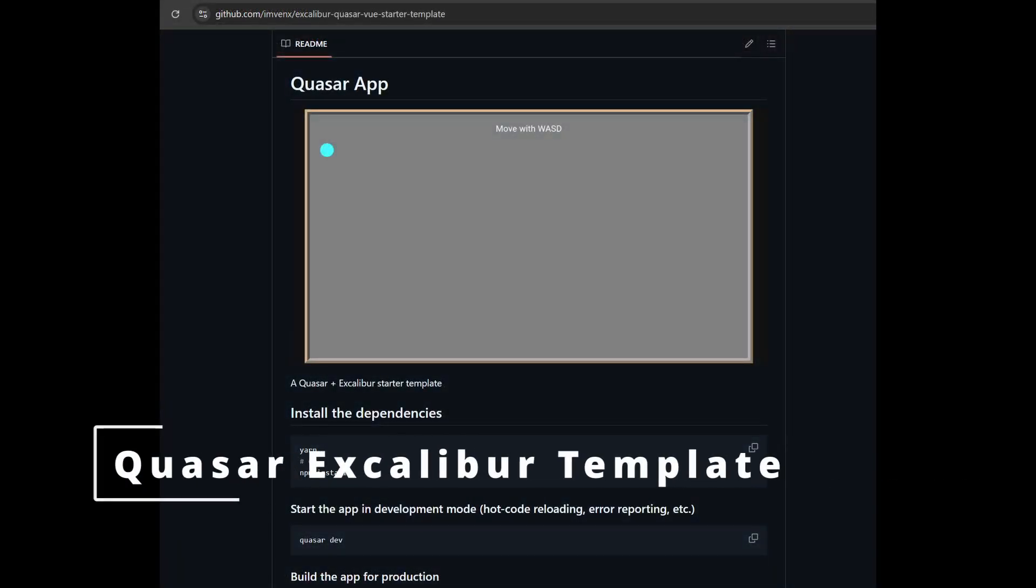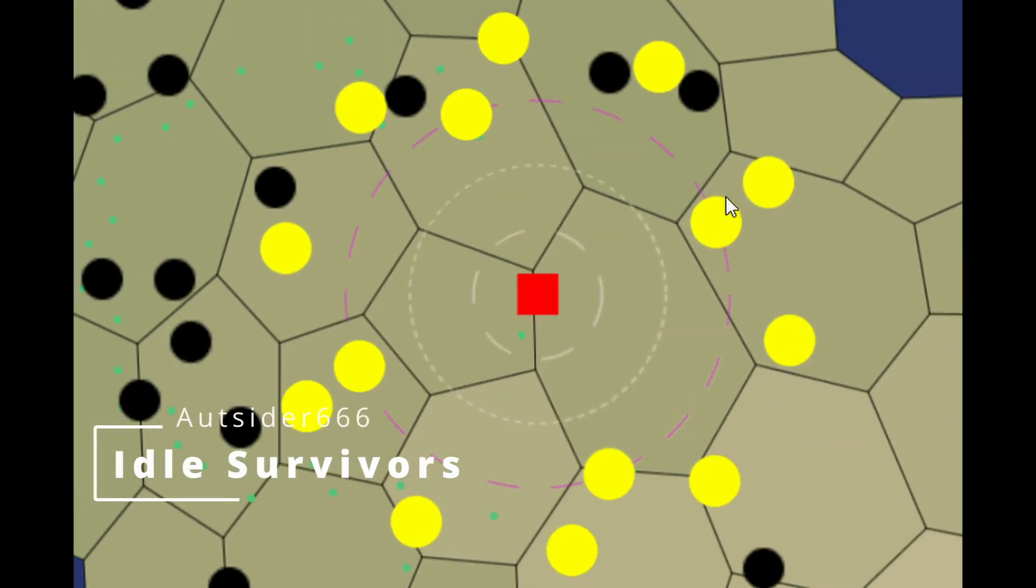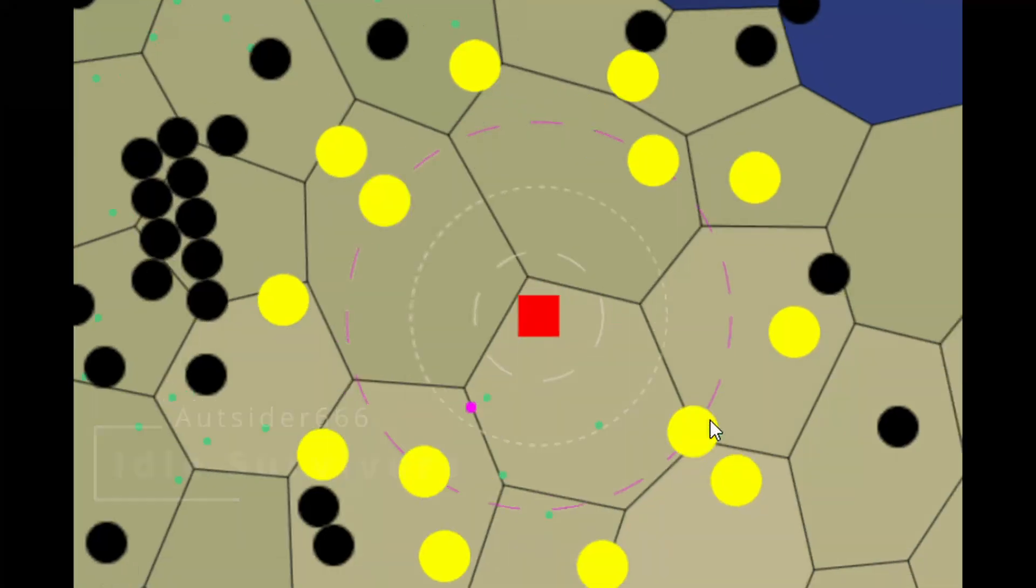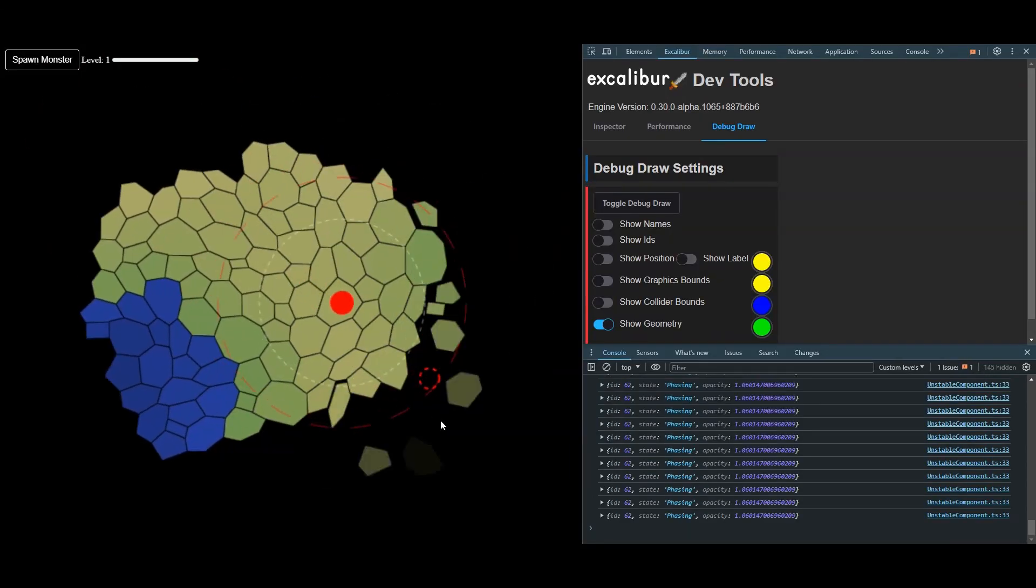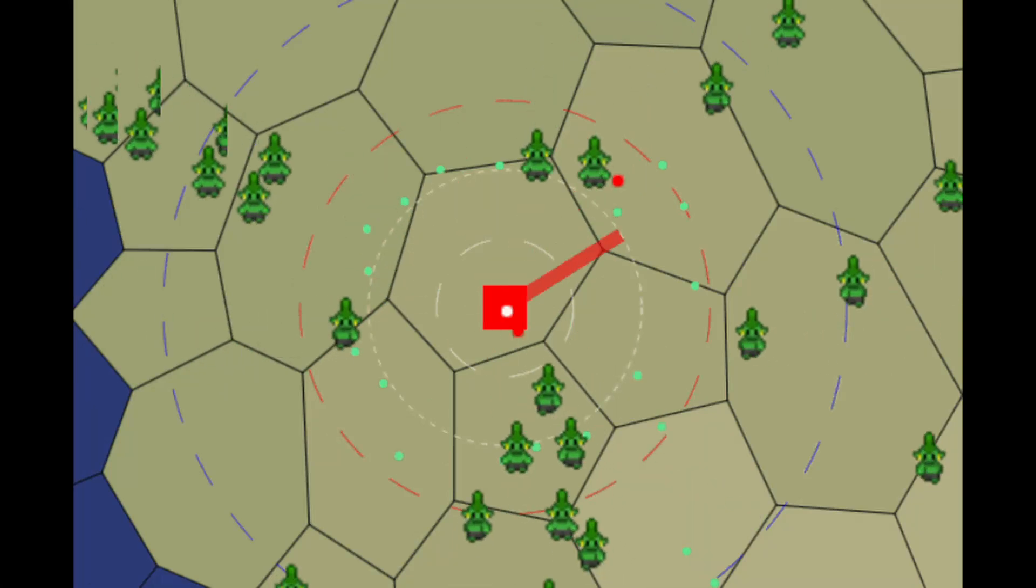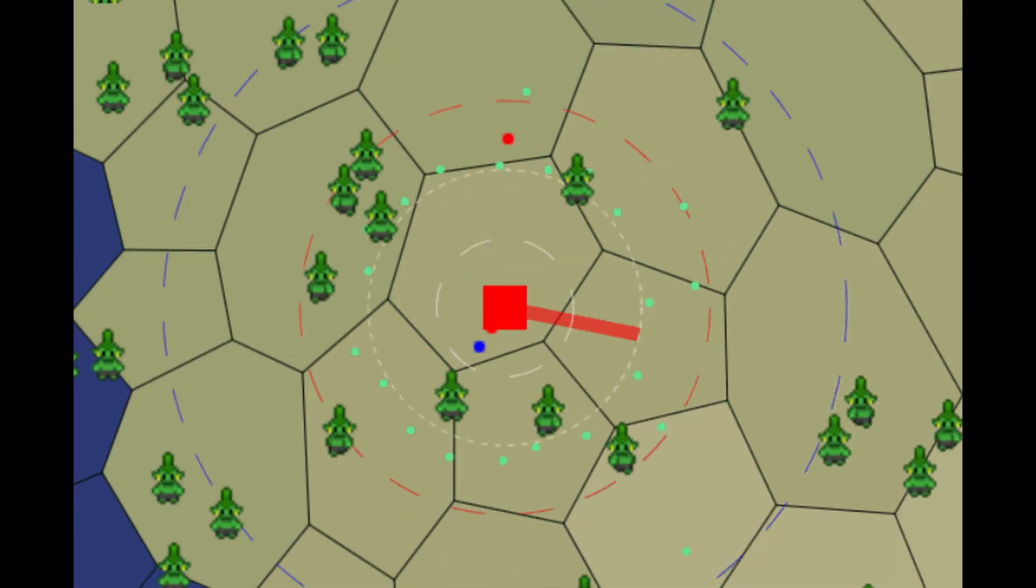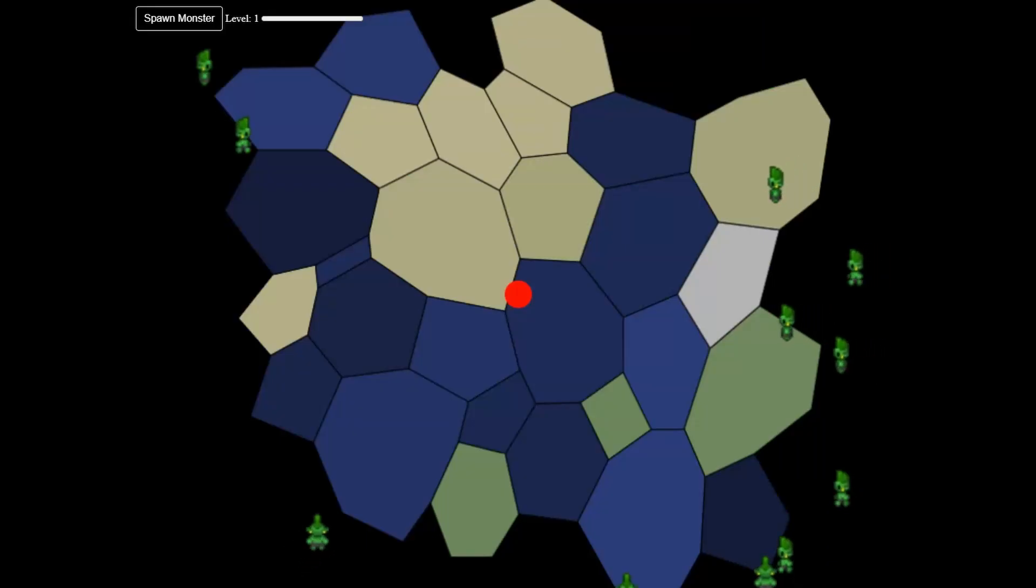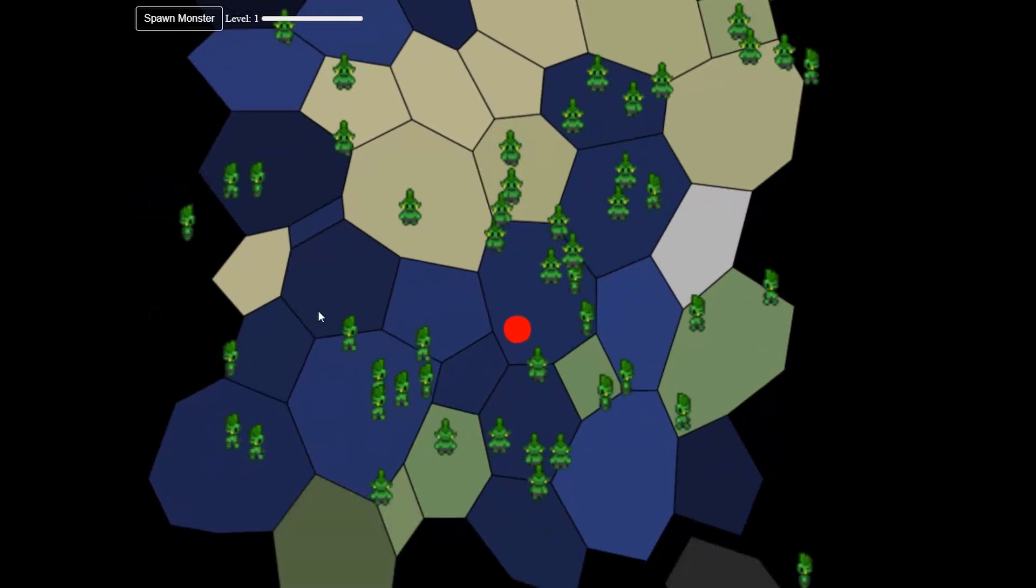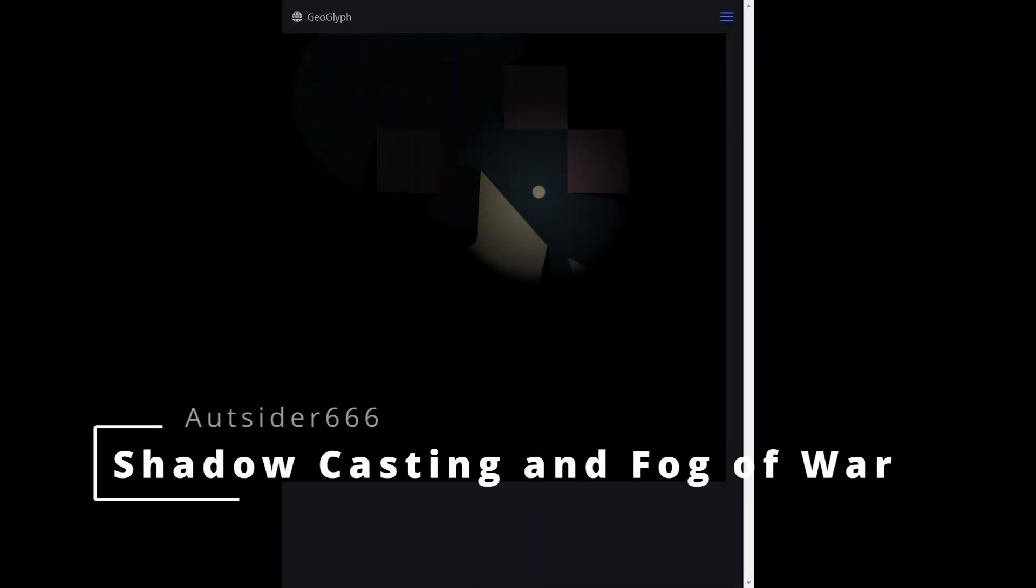Next up is a Quasar Excalibur template from community member Arcane Cat. Quasar is kind of like a Vue way to do mobile apps and electron apps. Next up is something really cool called Idle Survivors from Outsider 666. Working on this we really stretched the limits of what Excalibur could do, and Outsider was a real big help making Excalibur more performant in the collision systems in order to make a survivors-like game.